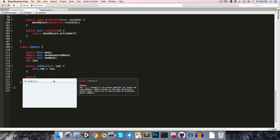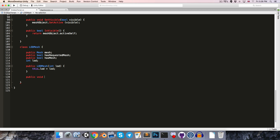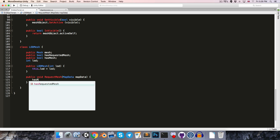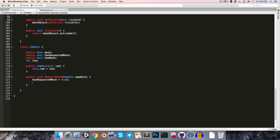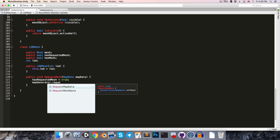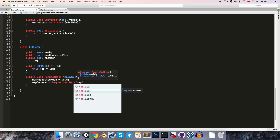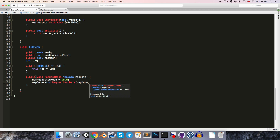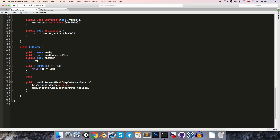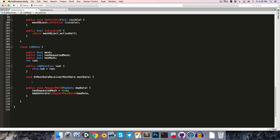Then we can have a public void so that we can tell the class that it needs to request its mesh, since we're only going to be requesting the specific level of detail mesh when it's actually required. Let's call this requestMesh, taking mapData, and we can start off by saying we have now requested our mesh, set that to true. Then we say mapGenerator.requestMeshData, pass in the mapData, and we need to pass in a callback as well — so let's make another method called onMeshDataReceived, taking in some meshData, and pass that new method in as our callback.